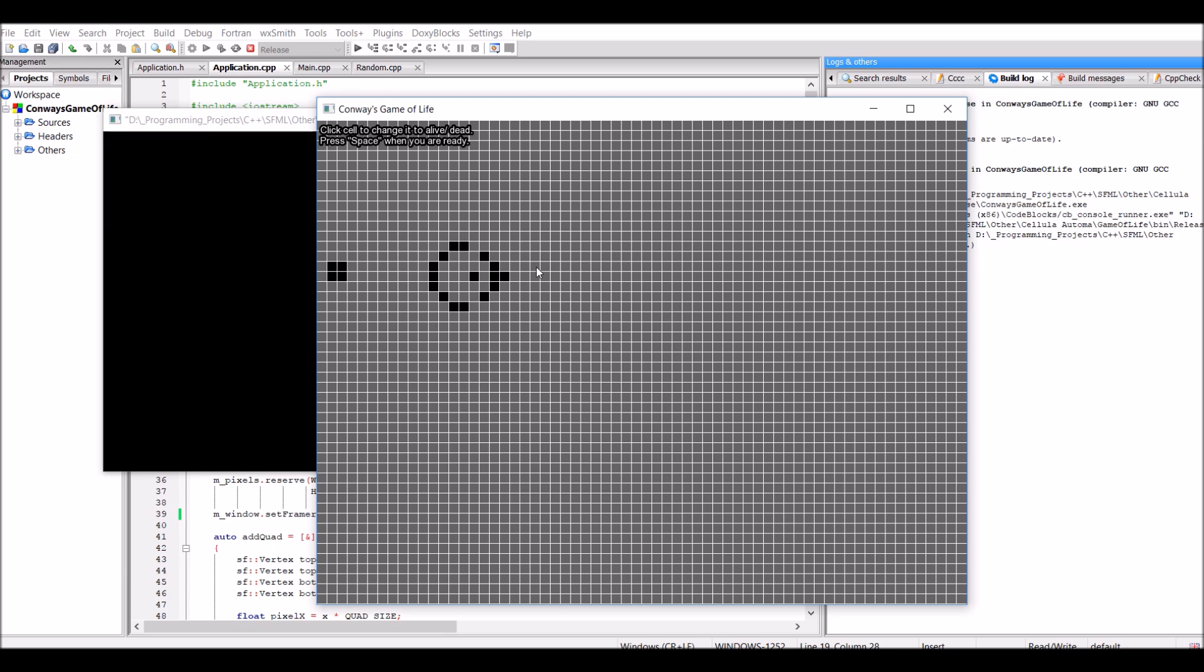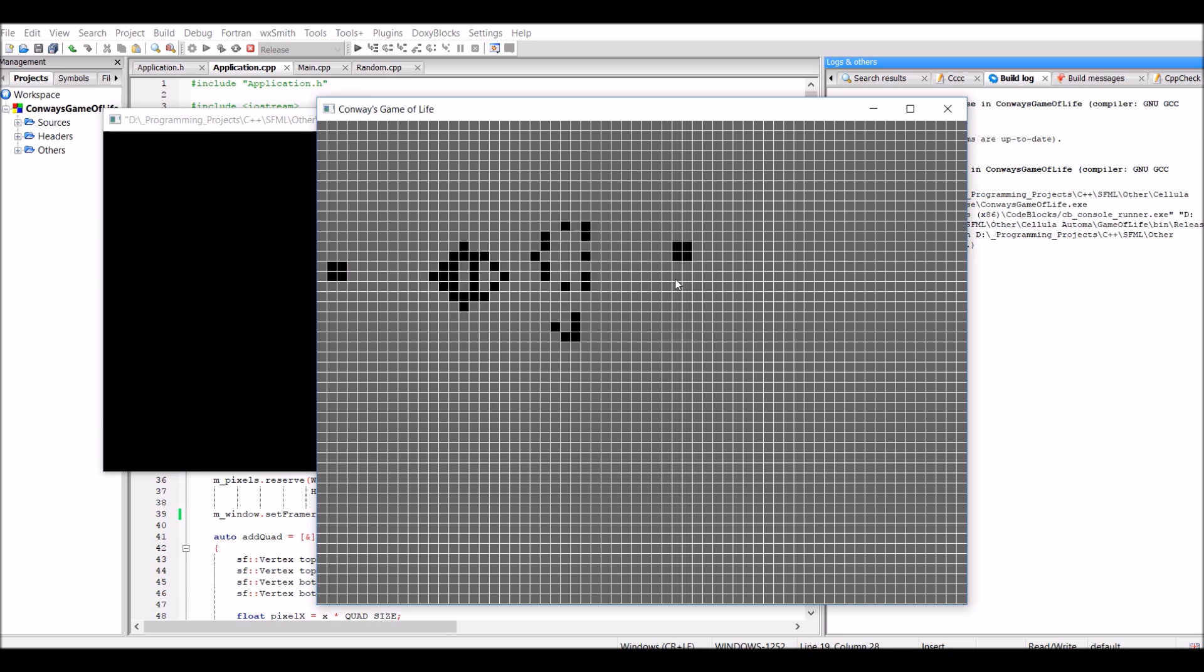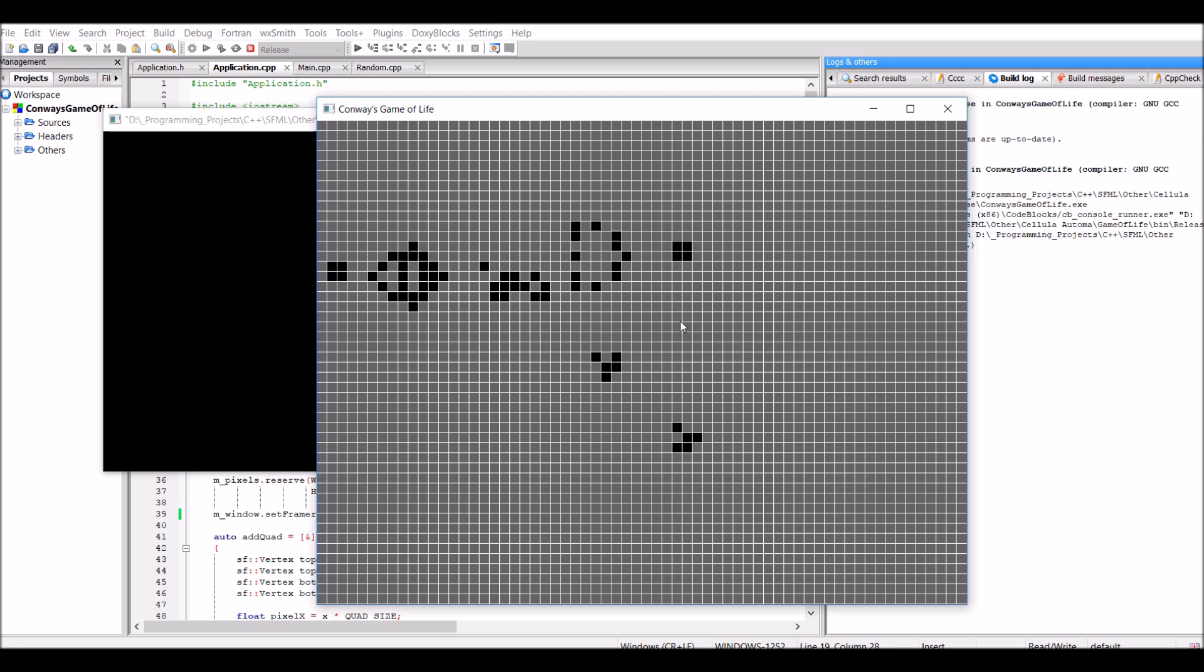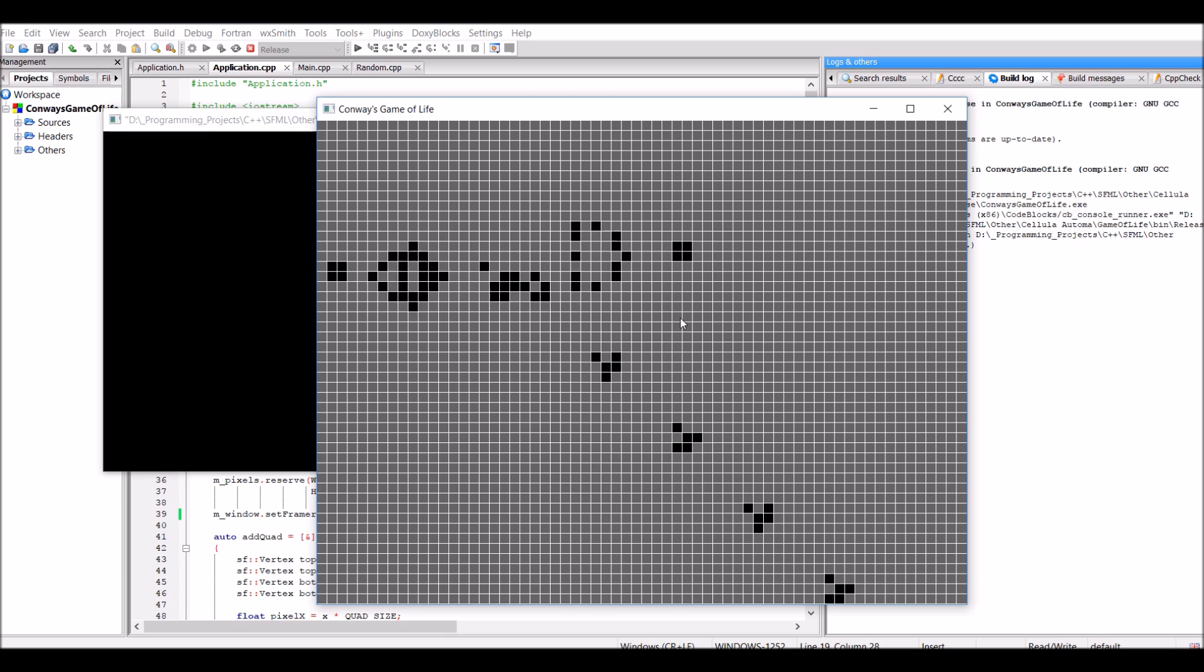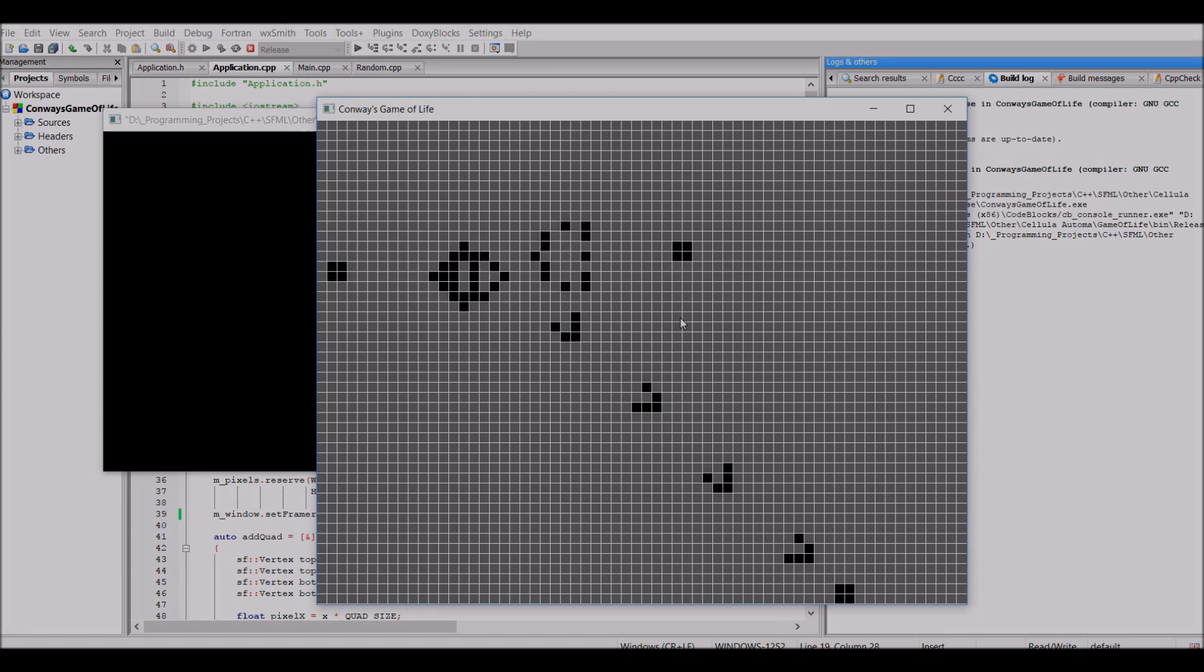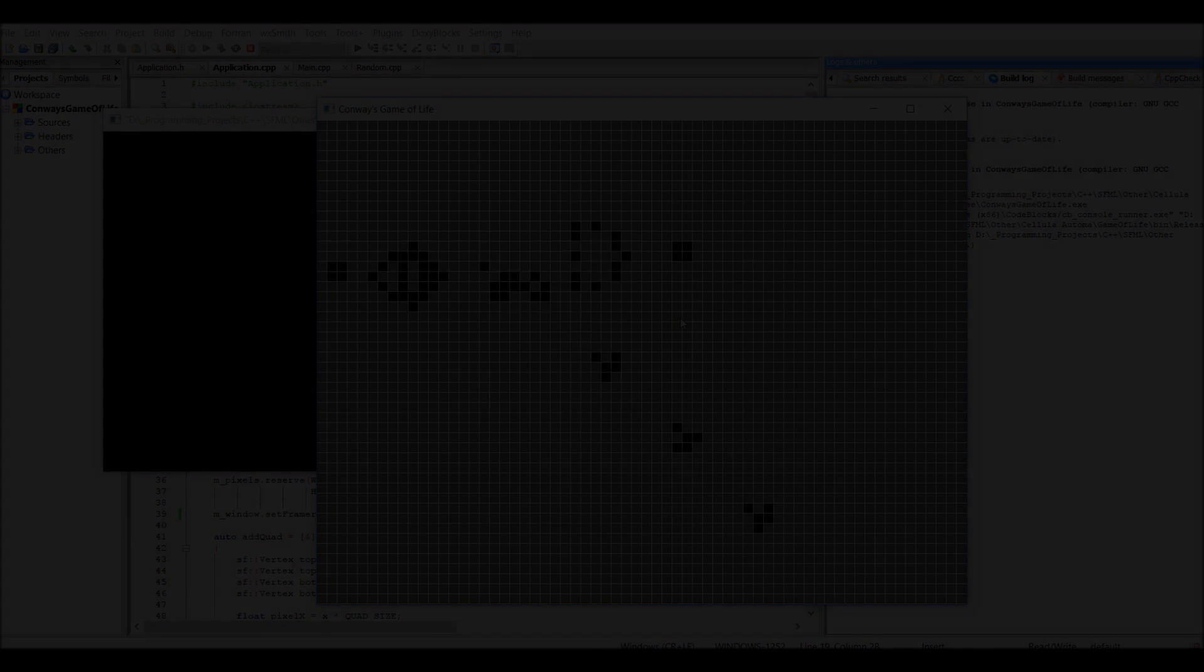A Gosper Gun is simply an arrangement of cells which shoot out these things called gliders, where gliders are a group of living cells which just move infinitely in a direction. And this can be seen in action right here, where you can see the gliders moving from the Gosper Gun down to the bottom right of the simulation.